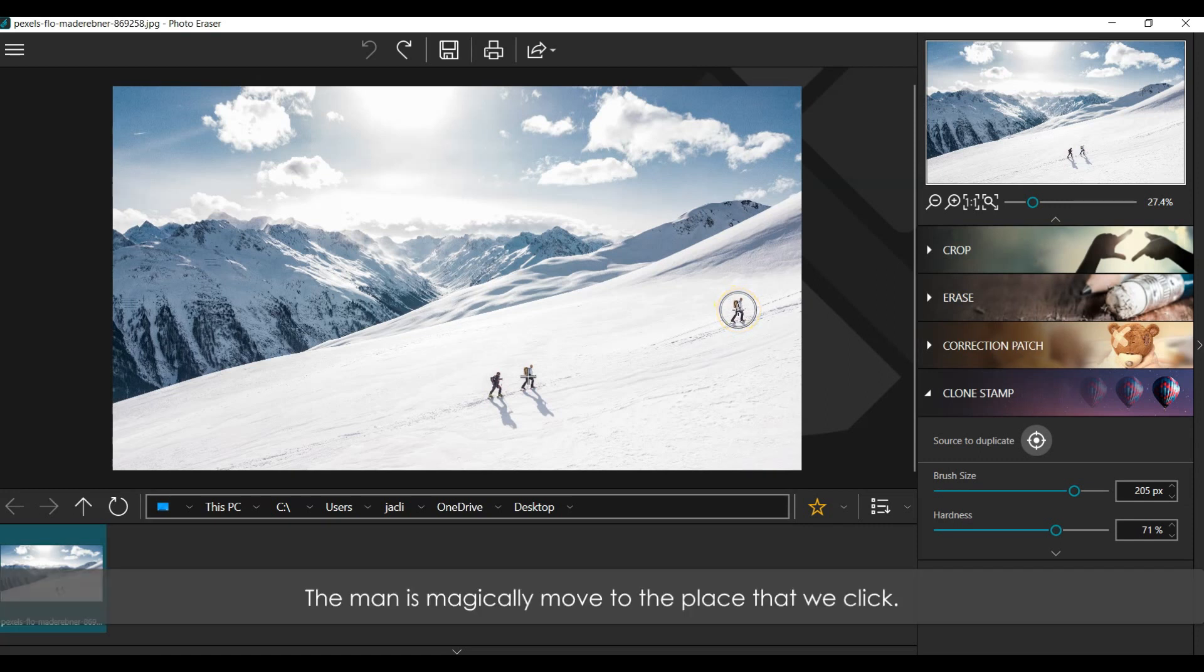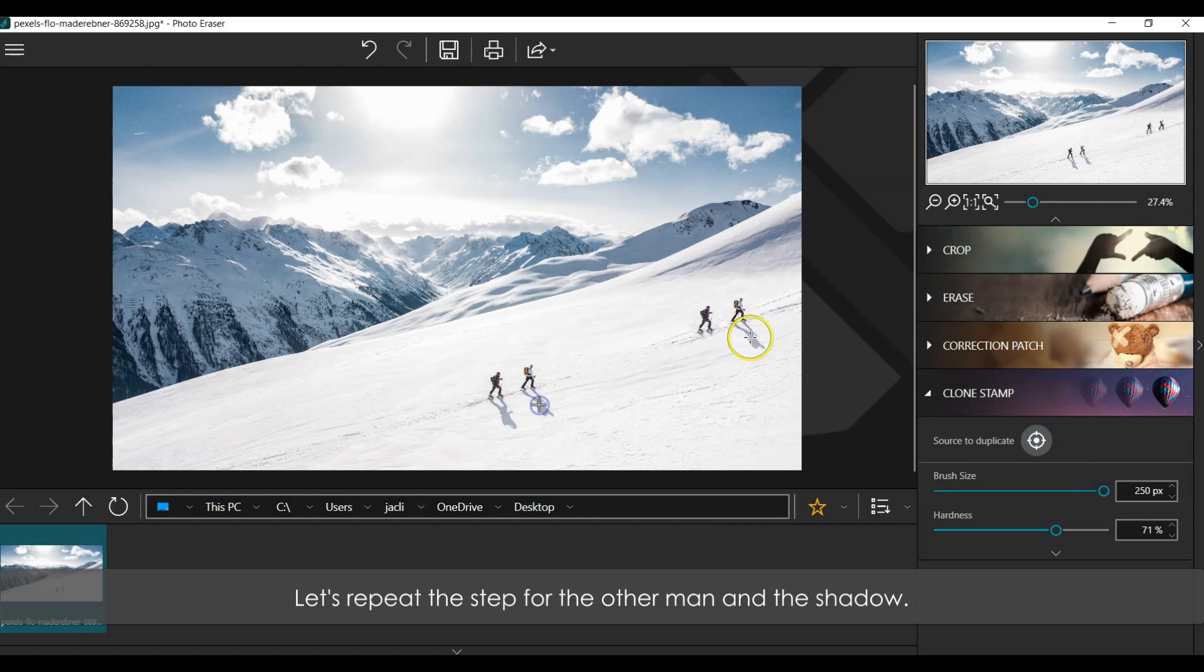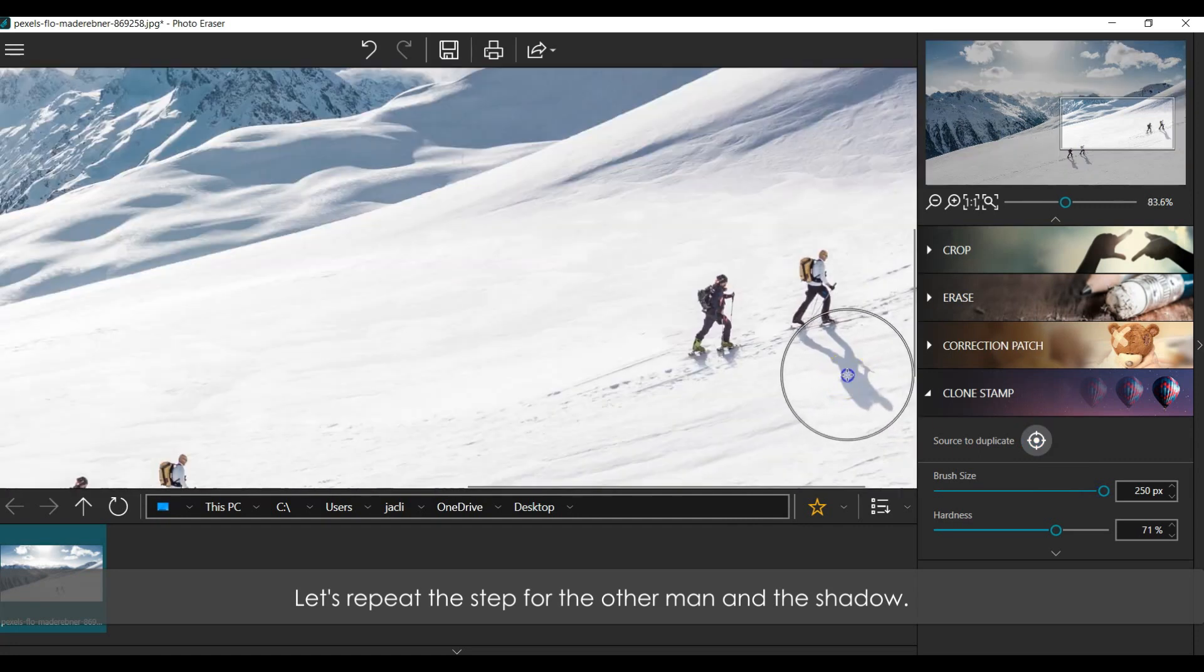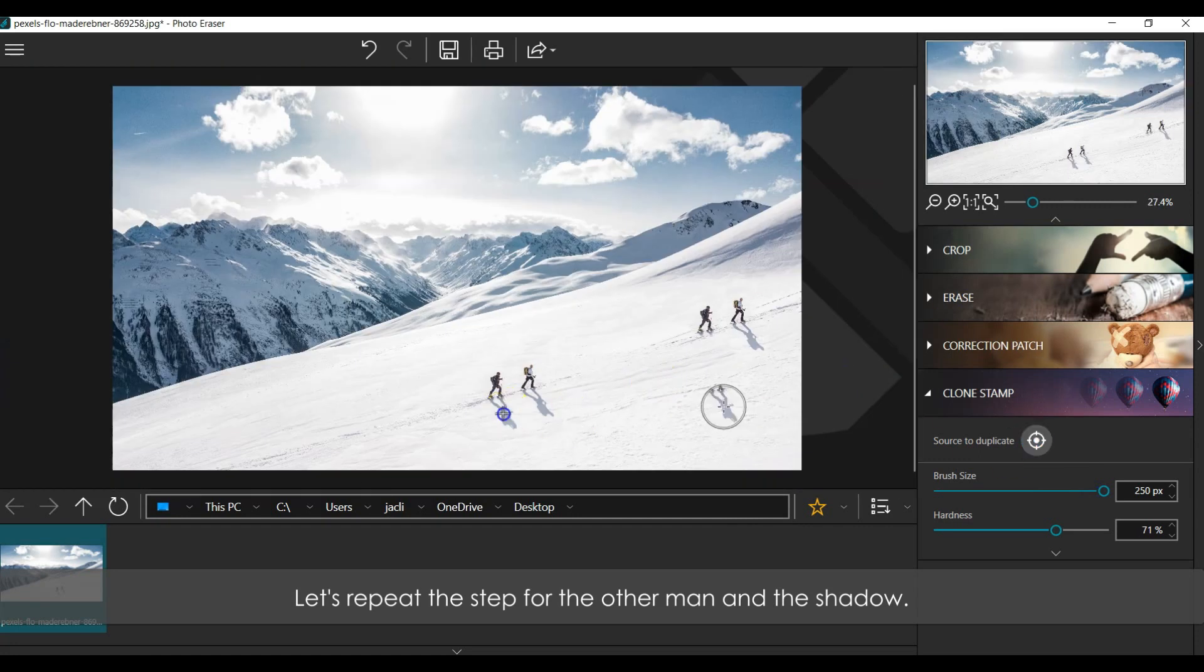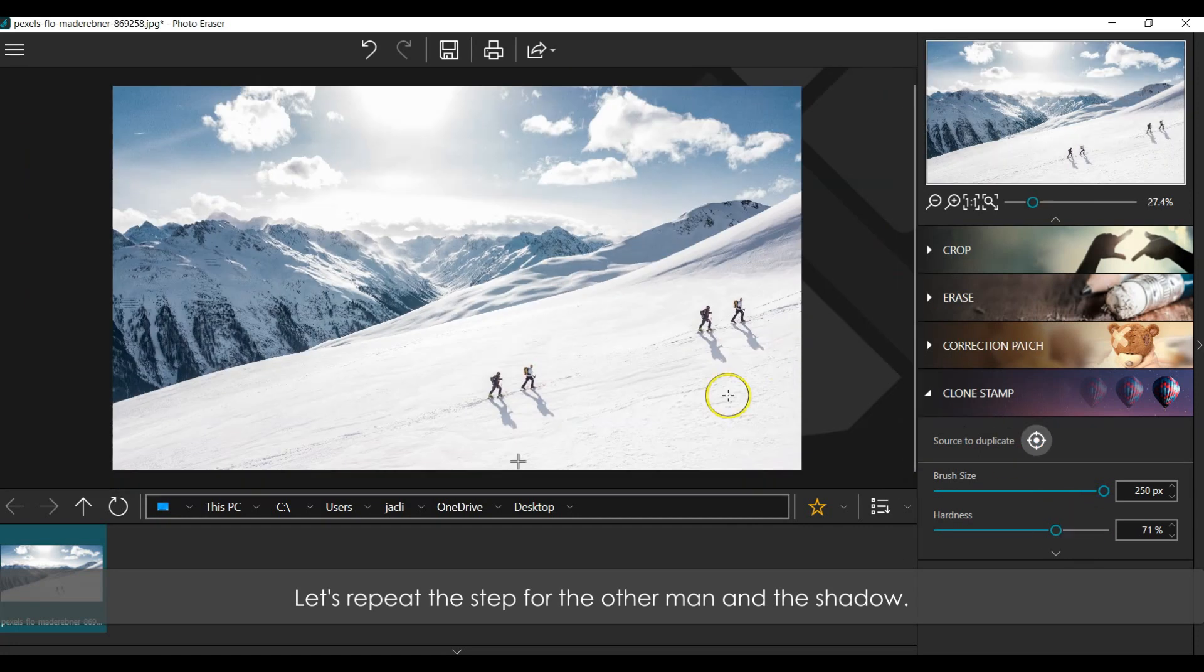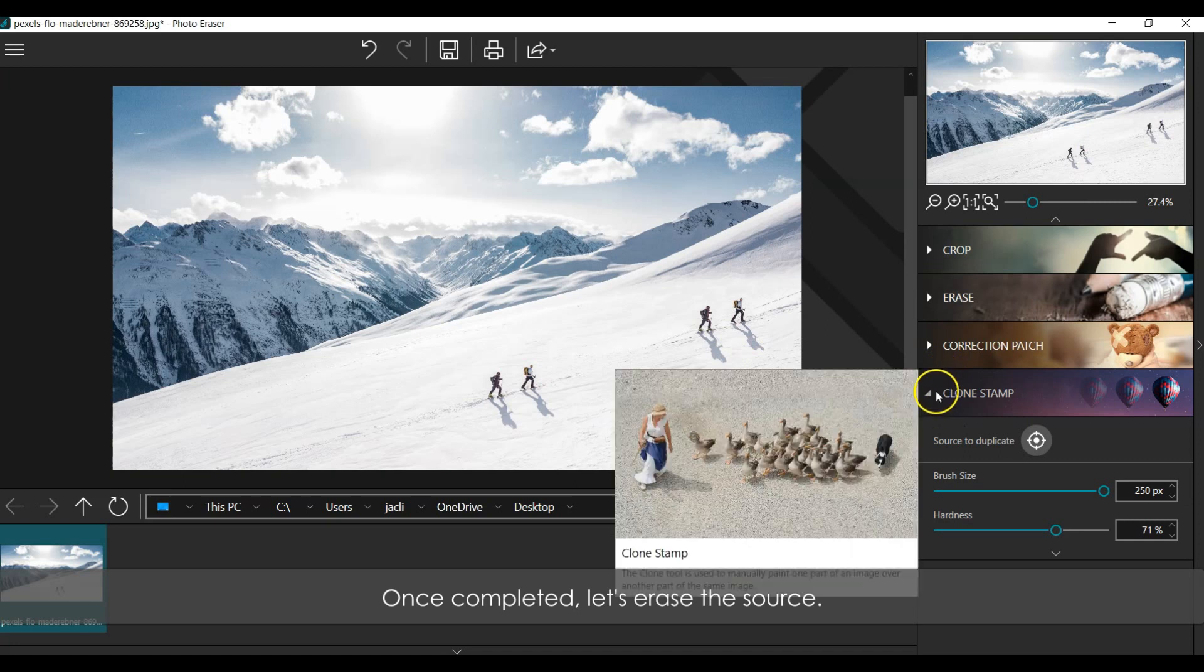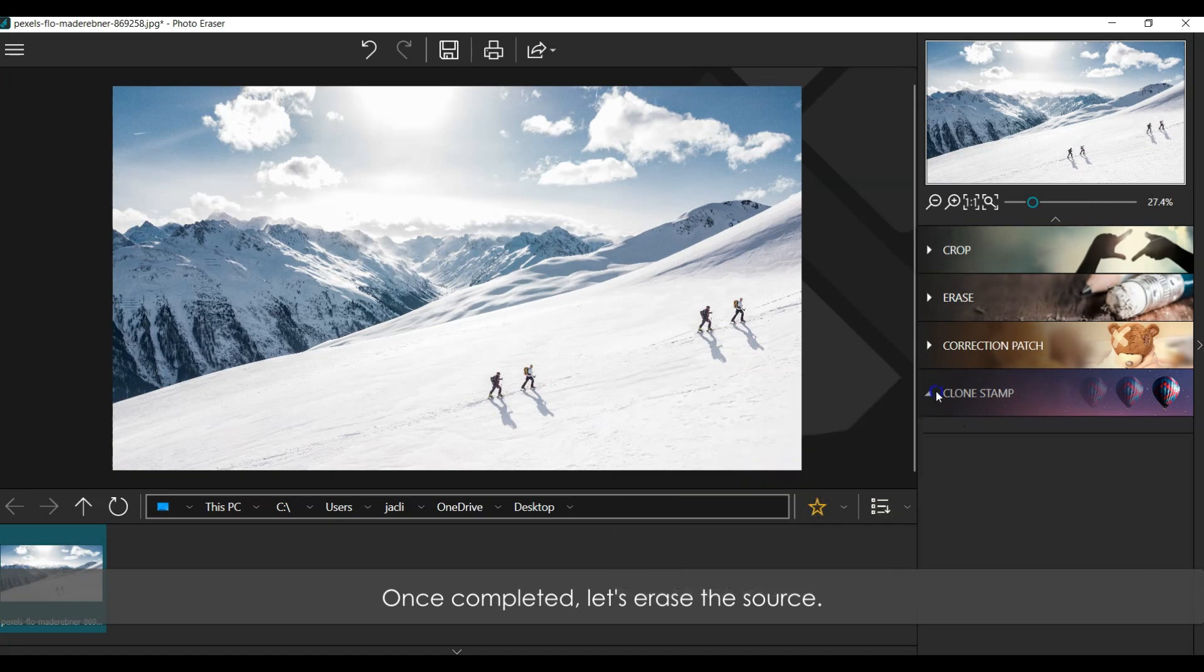The man is magically moved to the place that we clicked. Let's repeat the step for the other man and the shadow. Once completed, let's erase the source.